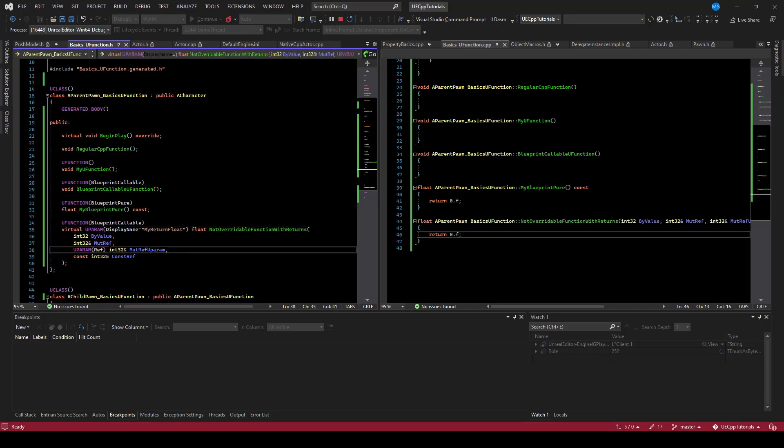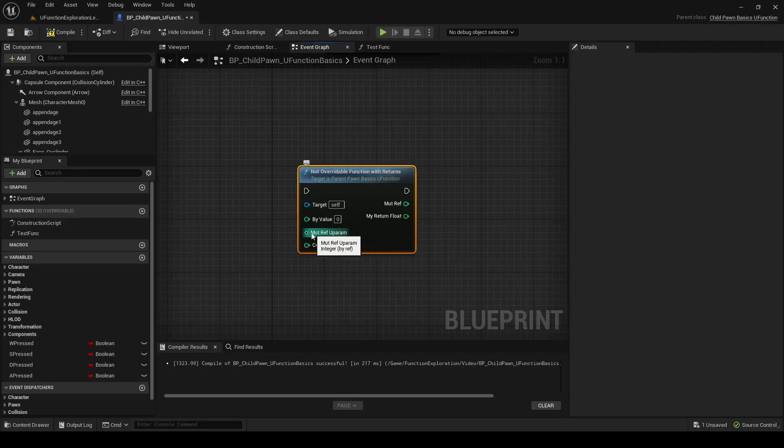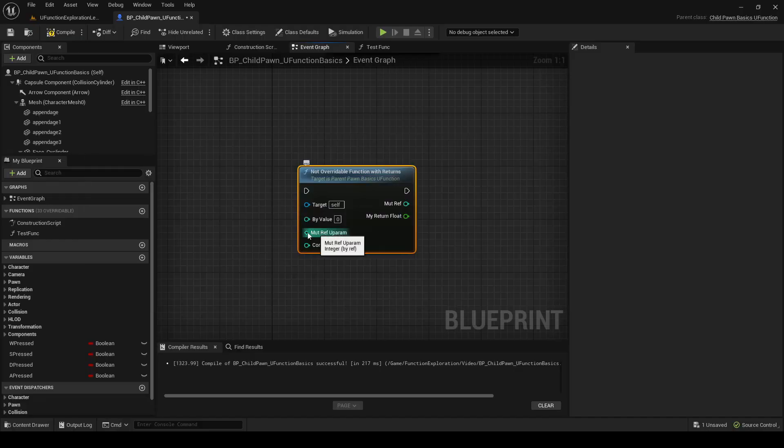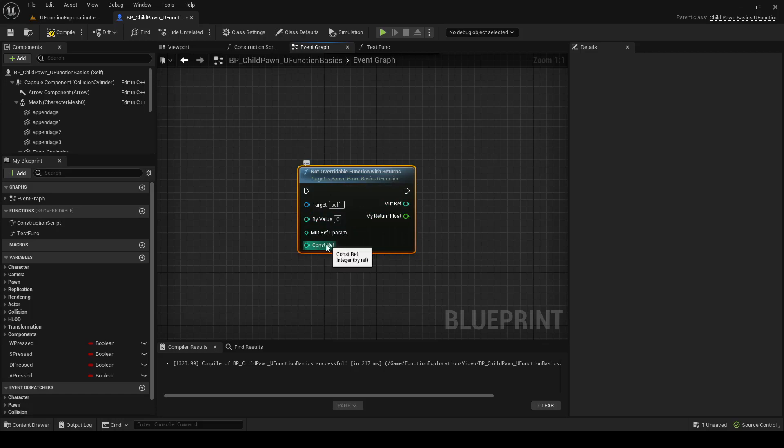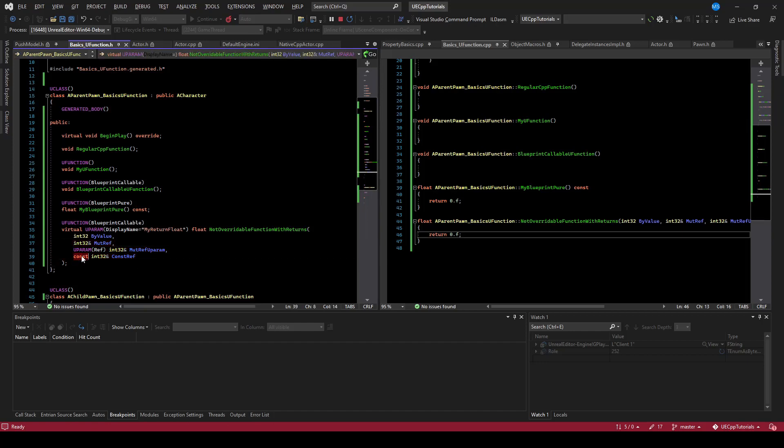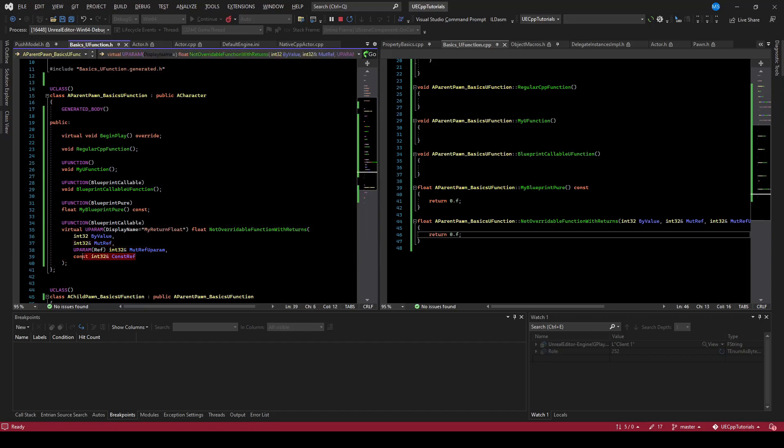Notice this was also a mutable reference, and in this case, because it is prefixed with the uparam ref, it makes it as an input parameter to this node instead of an output parameter. Notice that the const ref is also an input parameter. The only difference between the const ref and the mute ref is the presence of the const keyword, which is enough for Unreal's editor to determine this to be an input parameter instead of being an output parameter.